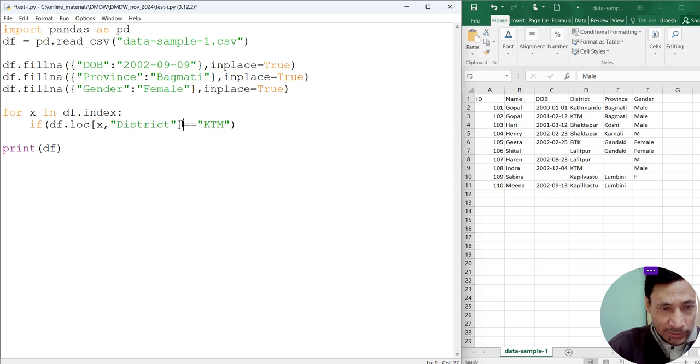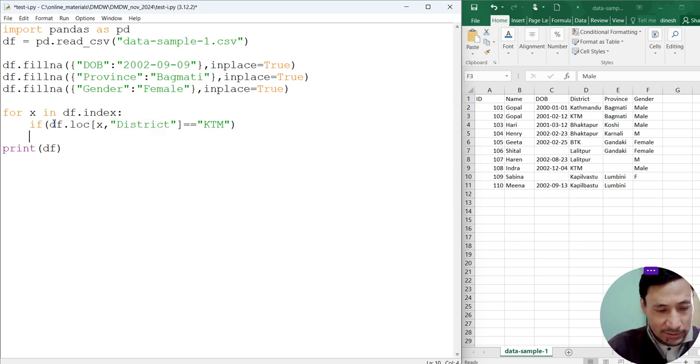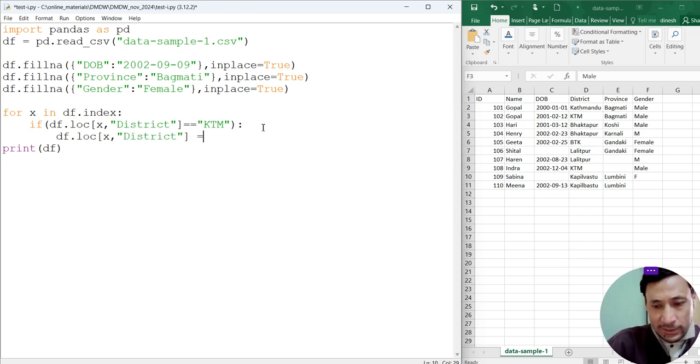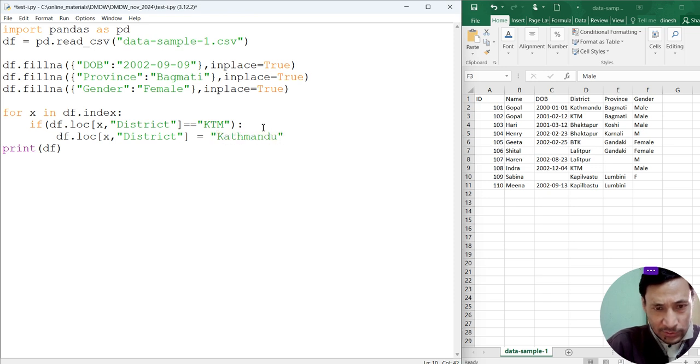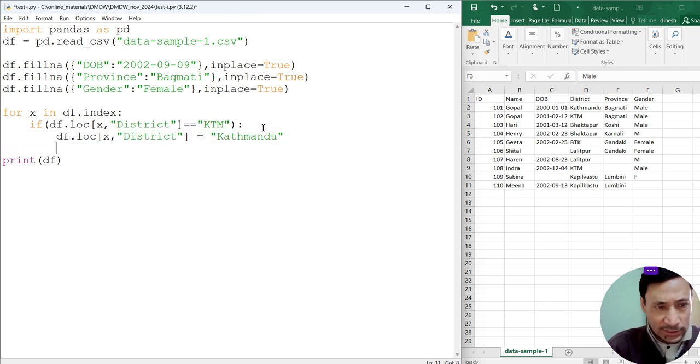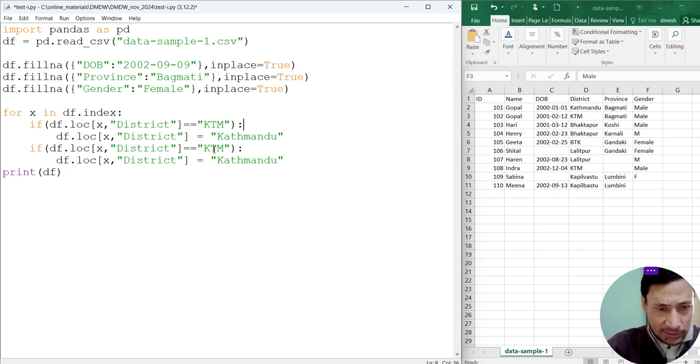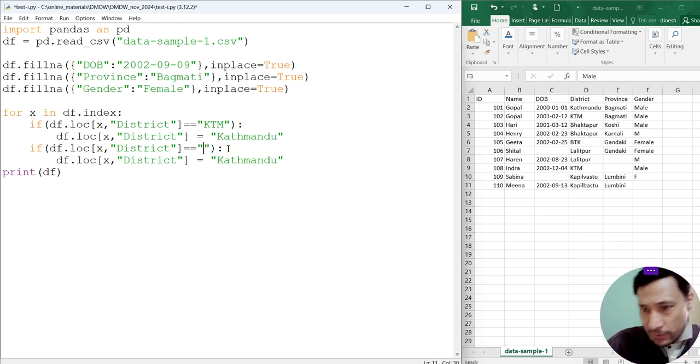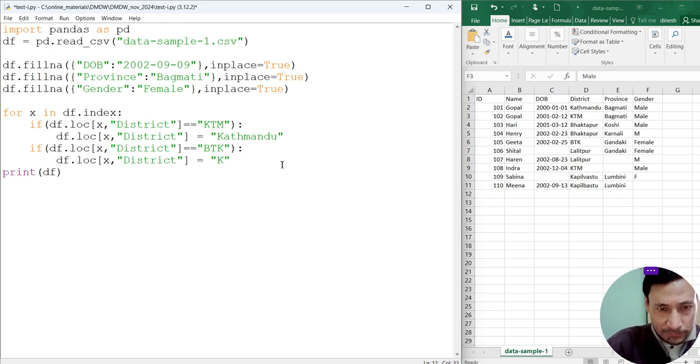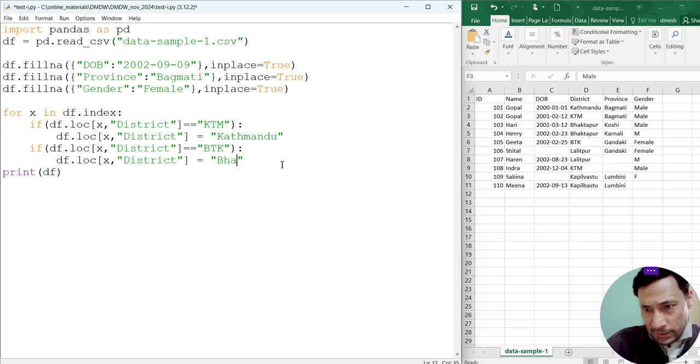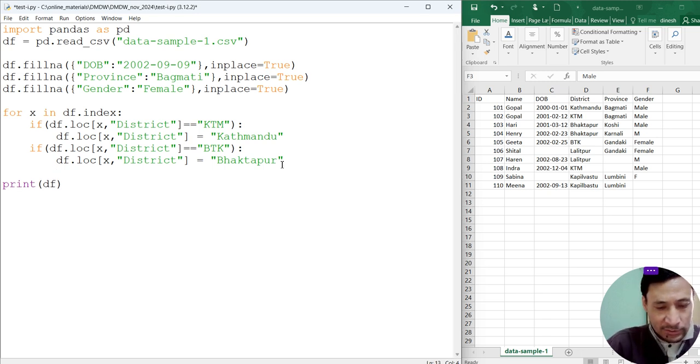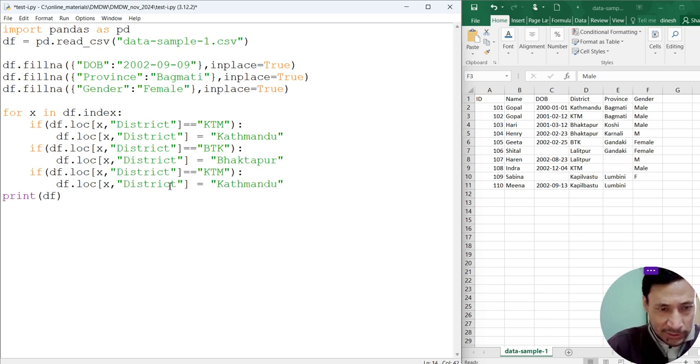Now we are specifying district of each row. idx will be giving us each row, row by row, one by one we will be iterating. If idx district is equal to ktm, then what we have to do is make it Kathmandu. Control+C, Control+V. I am missing a colon here. Let's do this, Kathmandu.